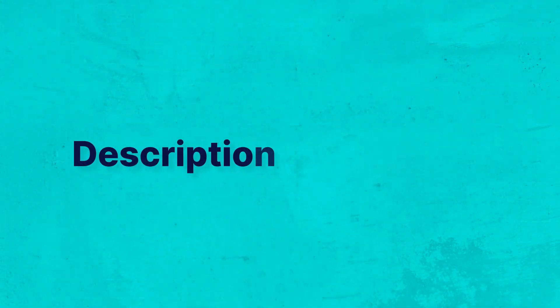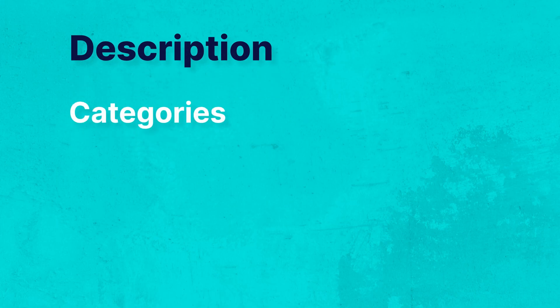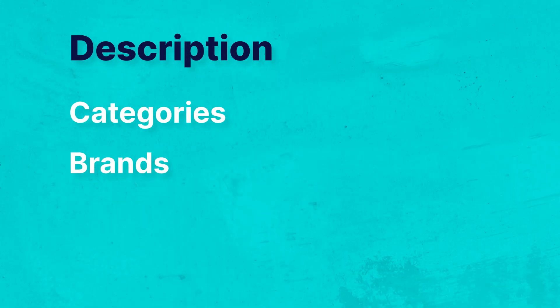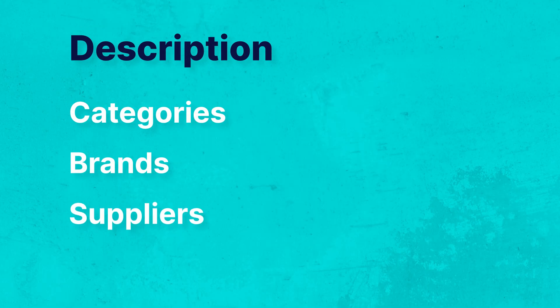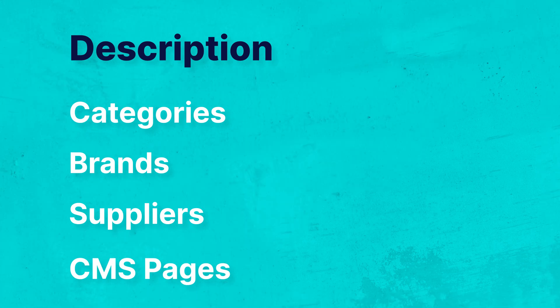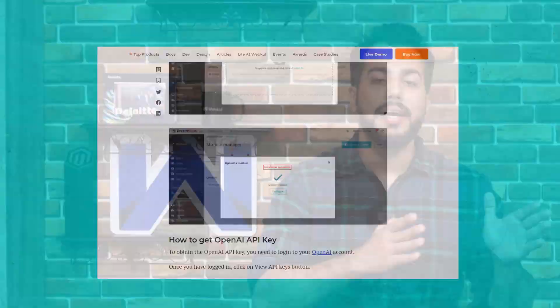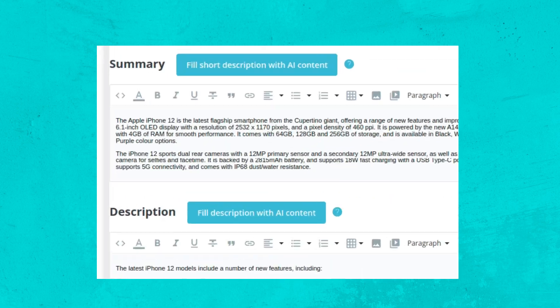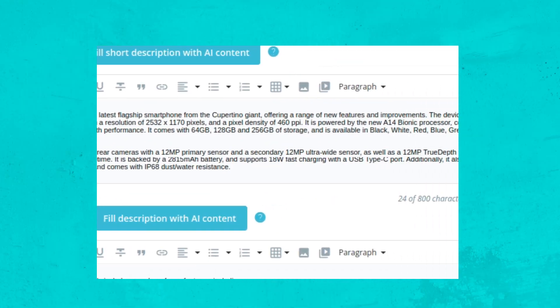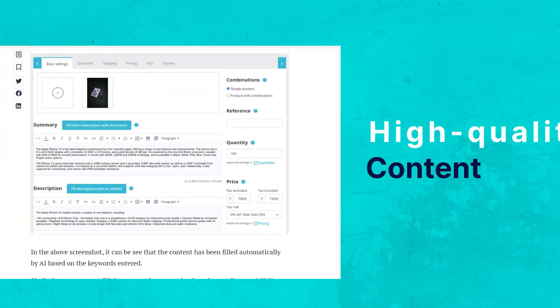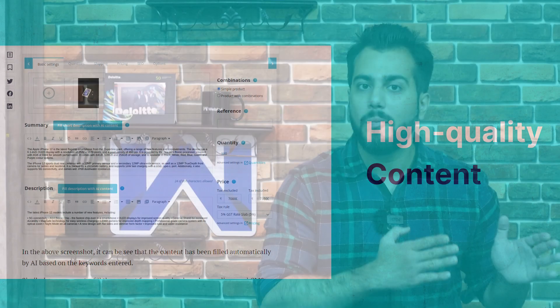Also, you can create descriptions for your categories, brands, suppliers, and CMS pages. The extension will help you save your time by automatically generating high quality content for your product.